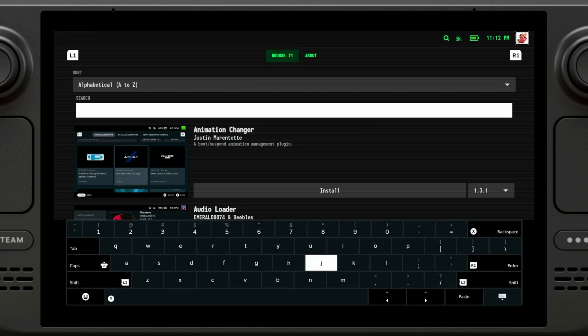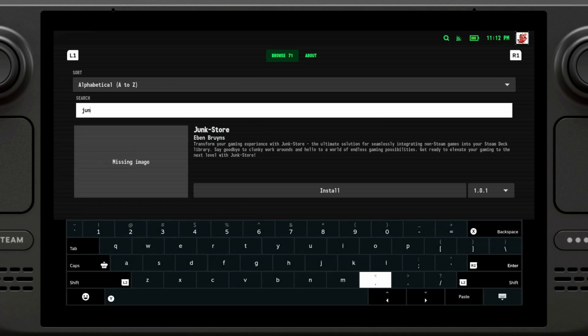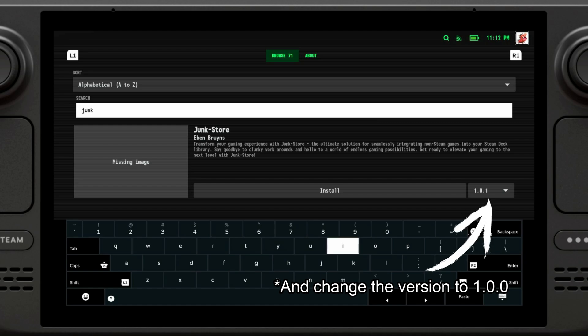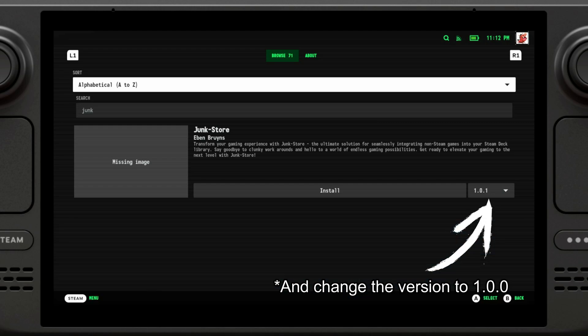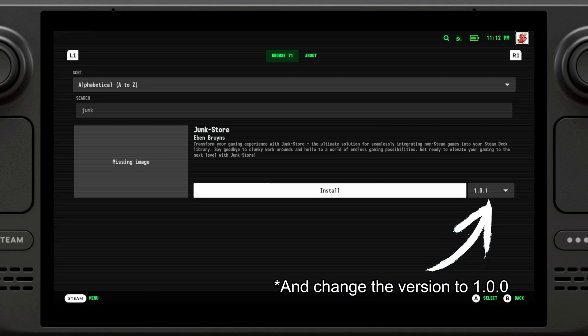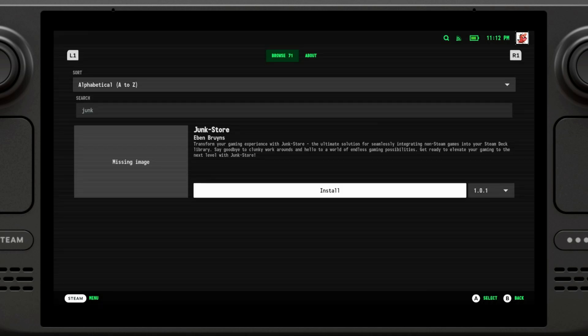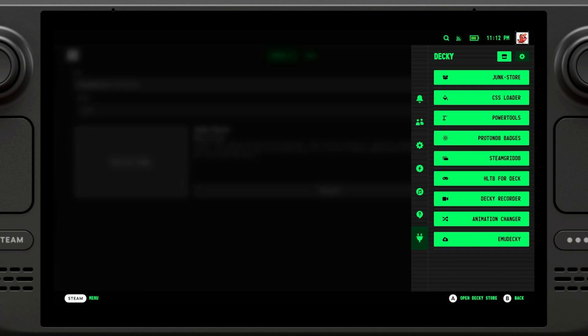I'm going to click enter and we're going to install this. Alright, now it has been installed.